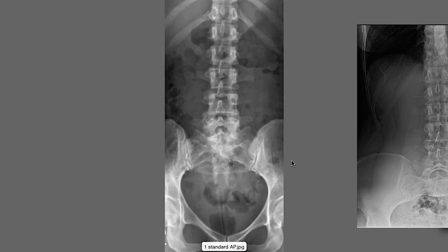We're going to look first at an AP lumbar x-ray. When you scan these images, you should have a typical scan in mind for normal, so things that are abnormal will pop out at you. The first thing I look at in an AP is the alignment of the spine and the levelness of the sacrum.